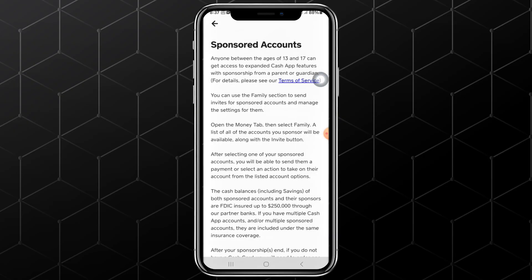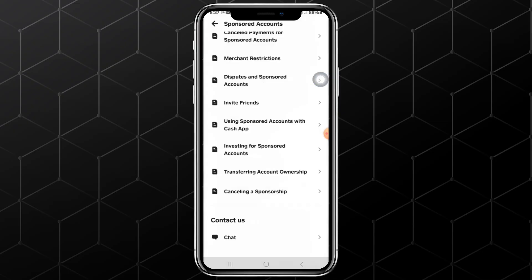You will land on a page where there are options that are all related to sponsored accounts. From there, scroll down. Continue scrolling down until you find the option named Canceling a Sponsorship. Tap on it.